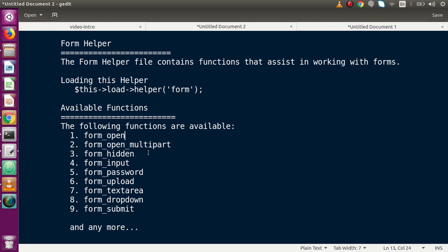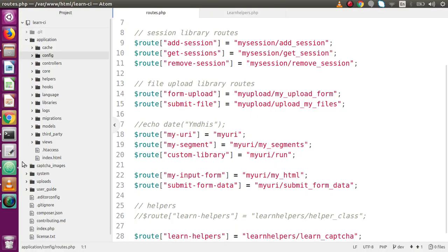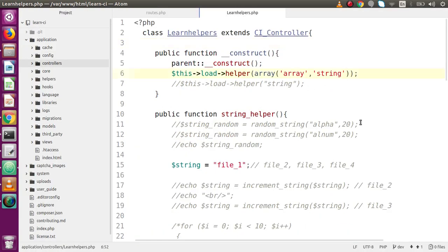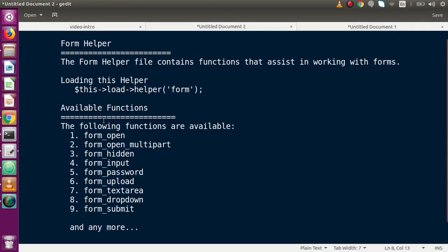How can we use the form helper in our application? Before use, first of all we have to load it using this syntax. By using this syntax we can load our form helper. If we go to our controllers file, this is the declaration. We are declaring it inside an array because we are going to load multiple helpers in a single line. After loading the form helper, we can access all the available functions such as form_open, form_open_multipart, form_hidden, form_submit, and several more.